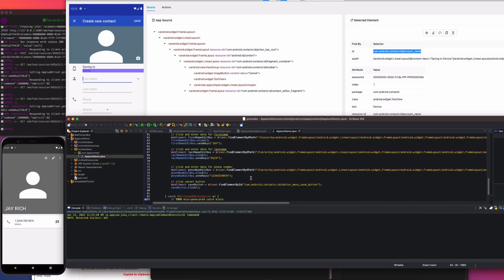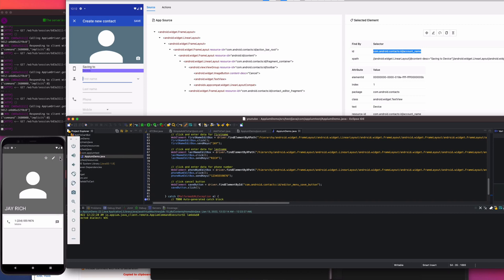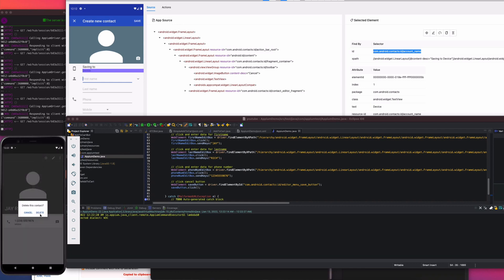The last thing I want to show is navigating using native buttons — hitting the back button. You'll see two items in the list, then call `driver.quit()` so the WebDriver closes and terminates successfully. That wraps up the script and our testing.